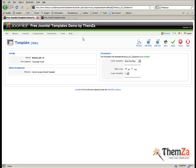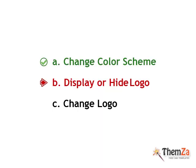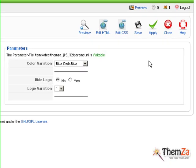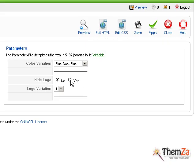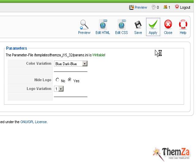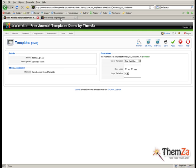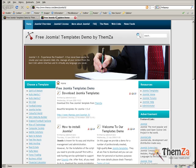Another template customization option is to display or hide your logo. Go back to the Template Management panel and select Yes for the Hide Logo option to deactivate the logo area. Click Apply to confirm the change.